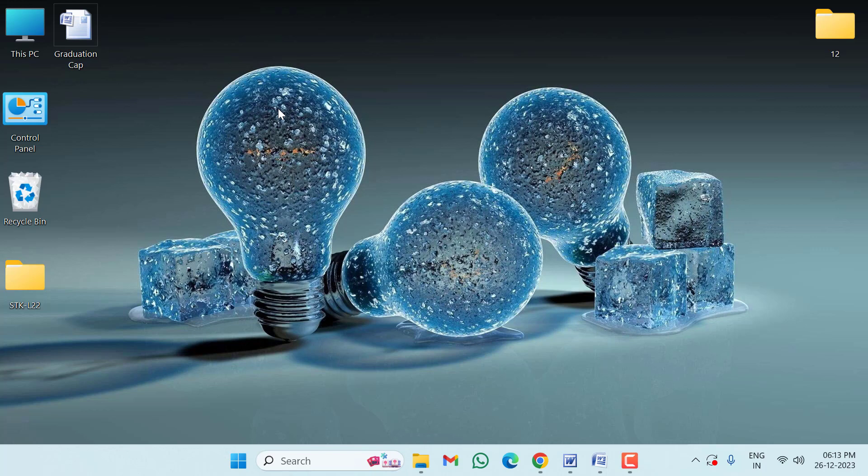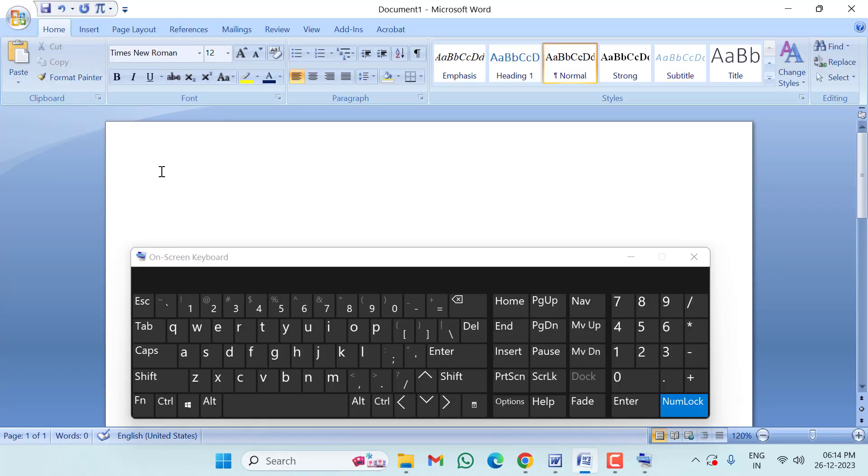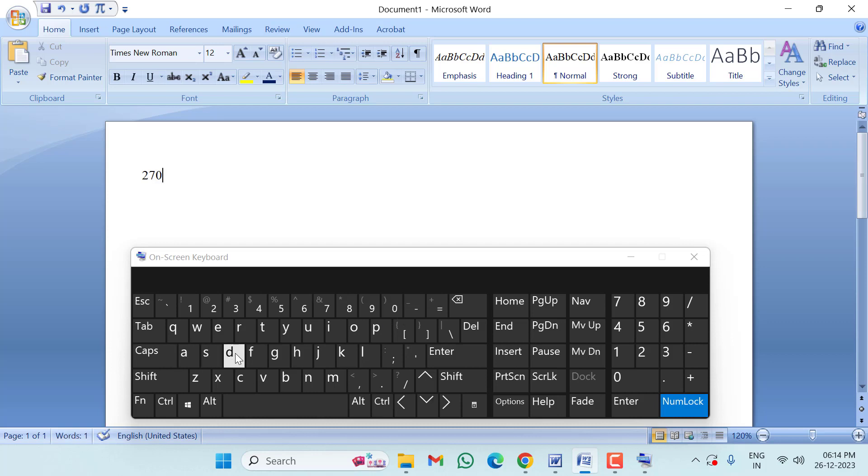Guys, if you also want to insert or type a signature symbol, then I'll show you how to do this. First of all, open your Word document, then type here 270D.